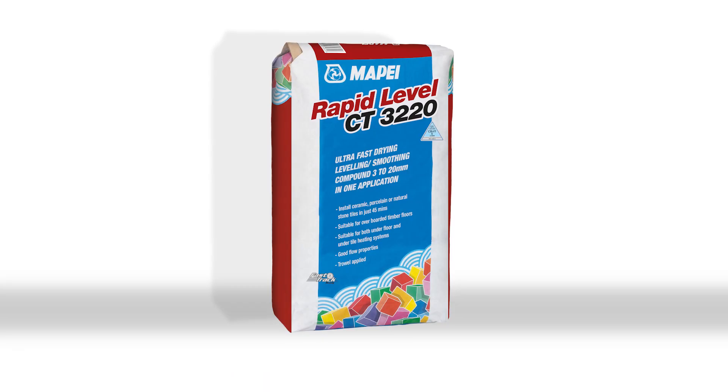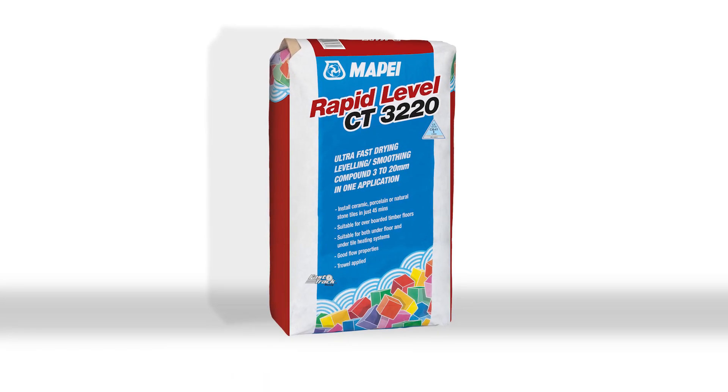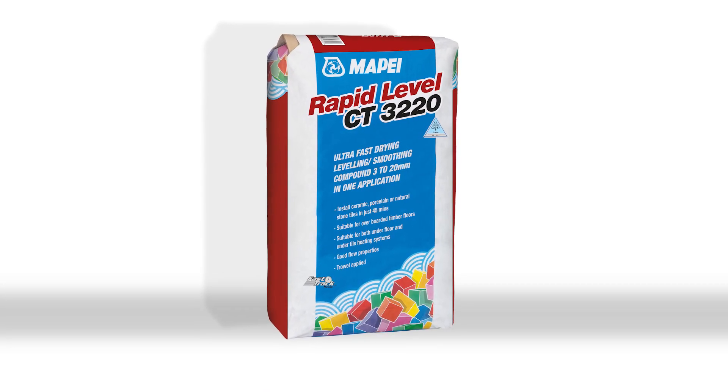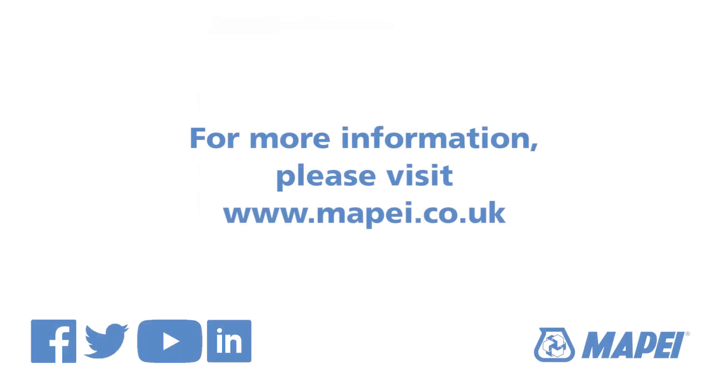Mape Rapid Level CT3220, the rapid leveler.